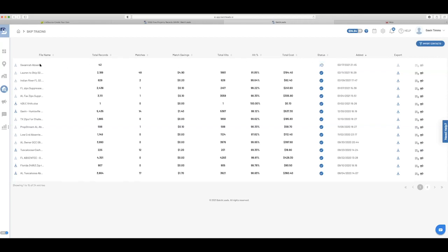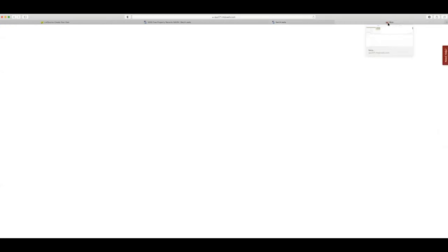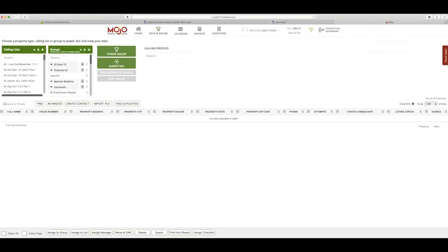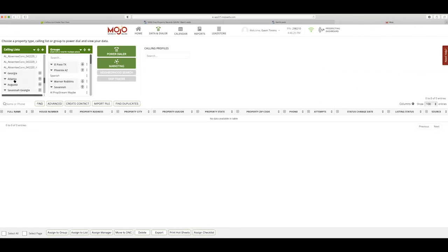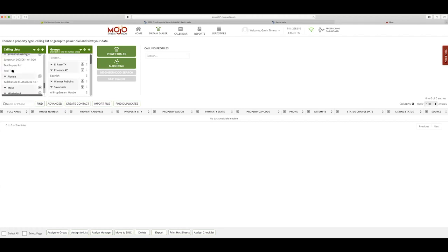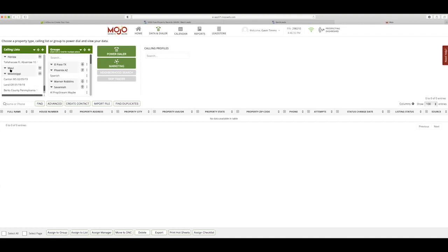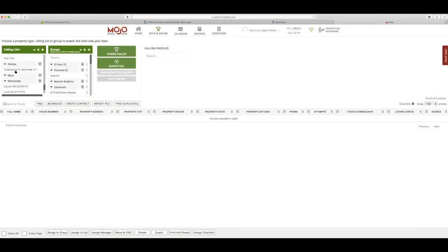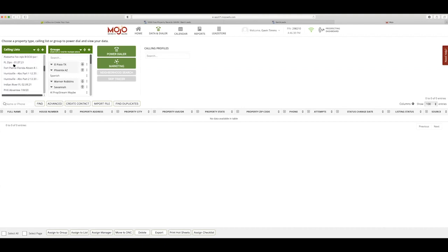You can run them through the no litigators, the DNC scrub, and you're going to load them in to Mojo. Mojo is the cold calling software that I use. It's called an auto dialer. So we call Alabama. I've done deals in Georgia and Warner Robins, Atlanta, Augusta, Savannah, Florida, Maui, Mississippi. And then what we do is we call on these lists.